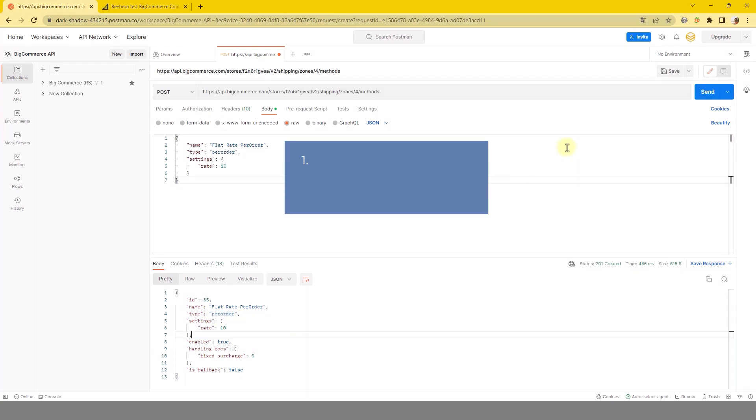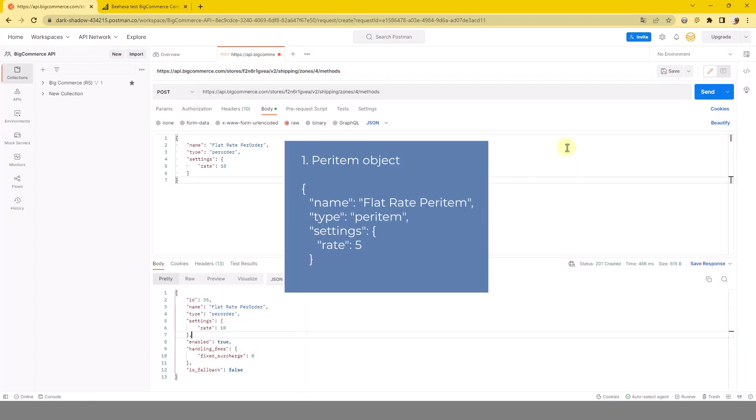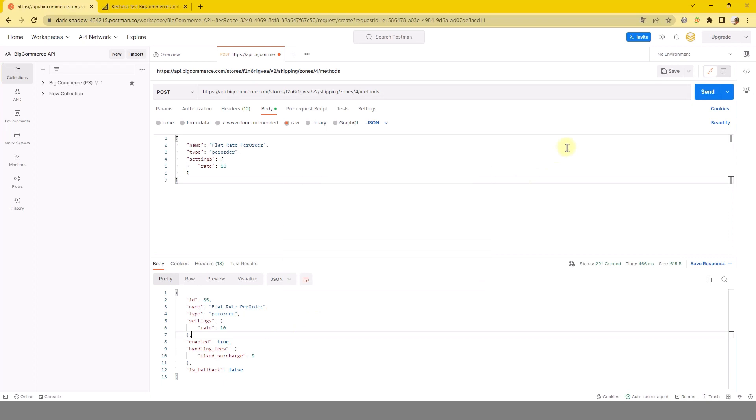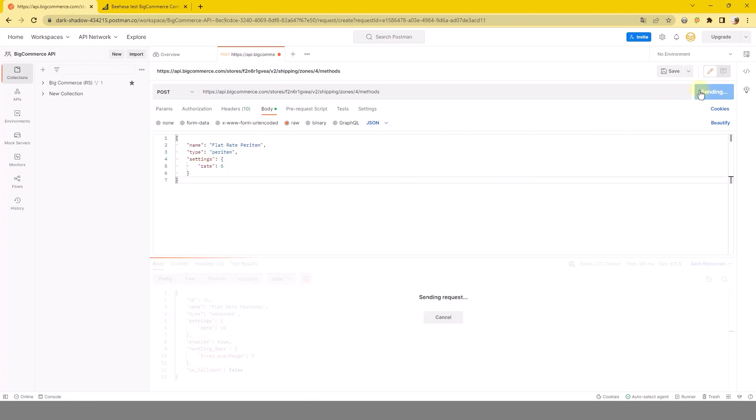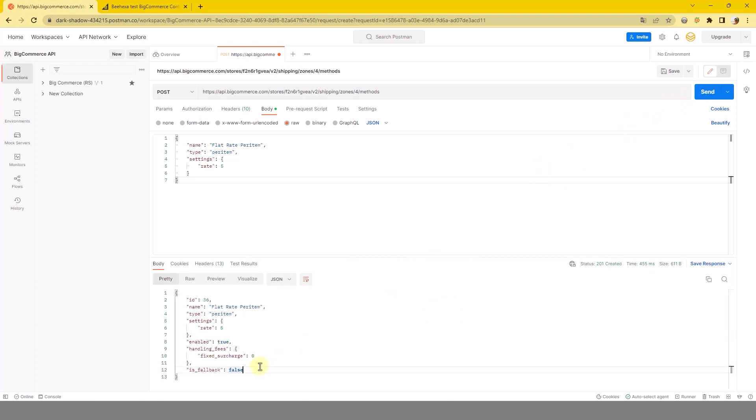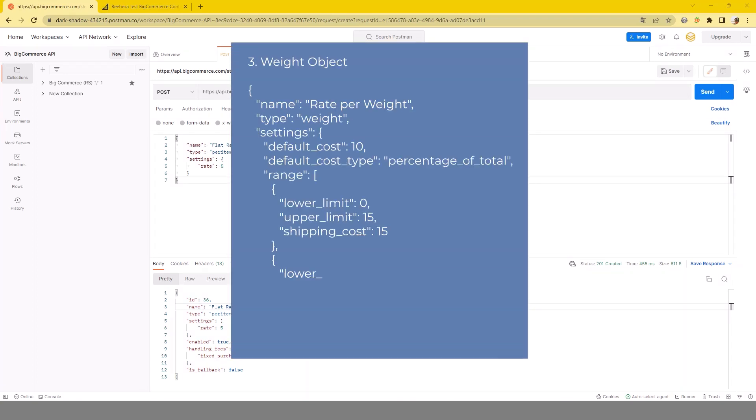Two, per-item object. Three, weight object.